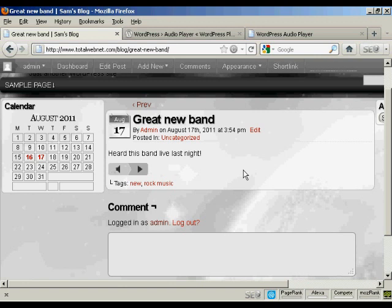And there you go. Your musical taste might differ from mine, but there we are. It's how you can insert an audio or MP3 file into a WordPress blog post.